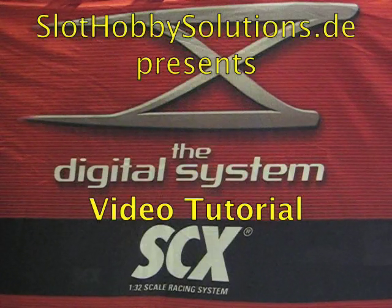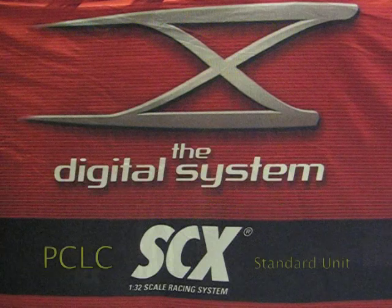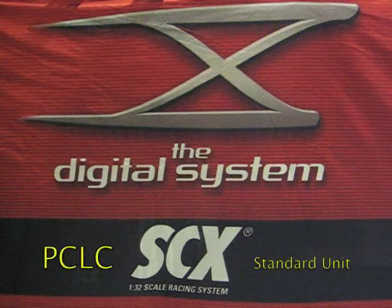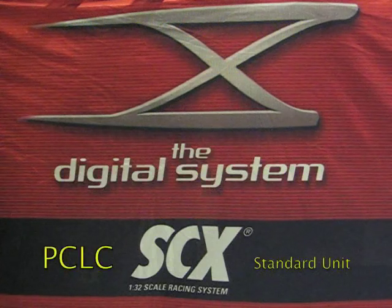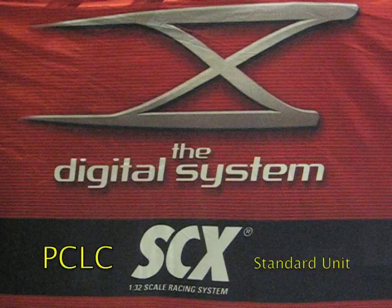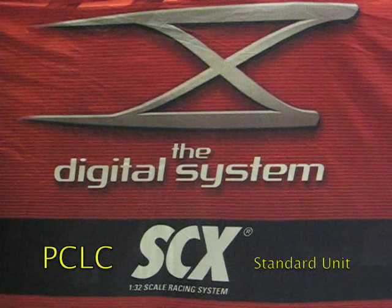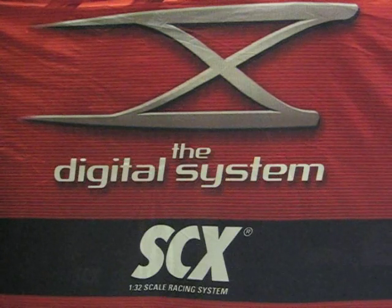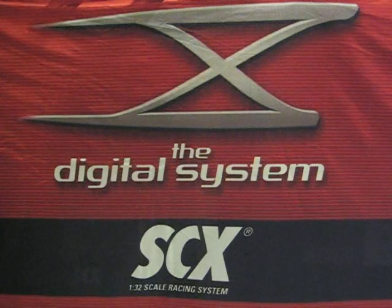Hello SCX Digital Fans. Today I would like to present you the first video tutorial from SlothobbySolutions.de.